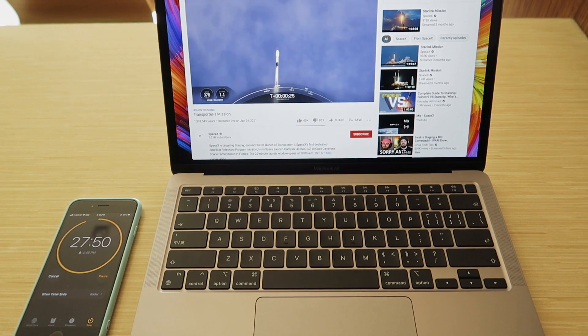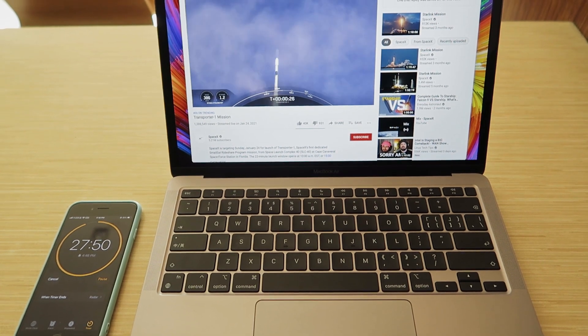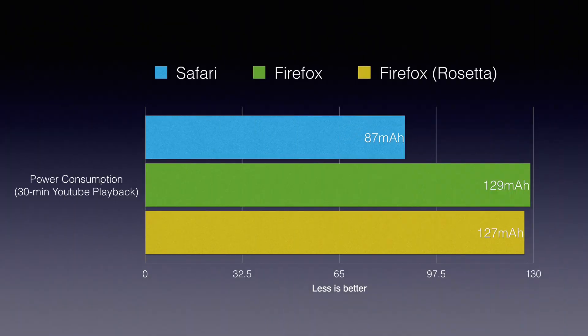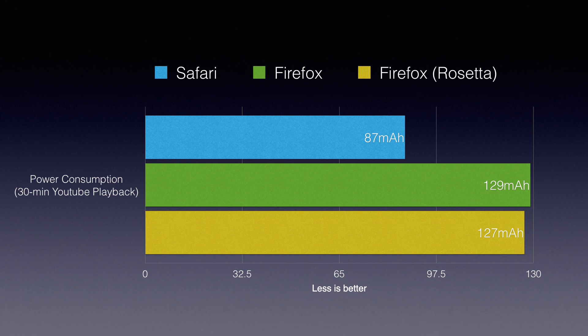And we can see the result here. When playing video, Safari is showing its huge advantage, consuming 32% less energy compared to Firefox.